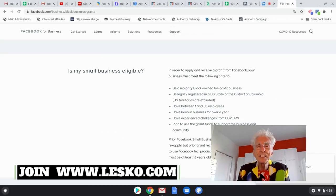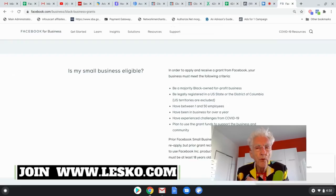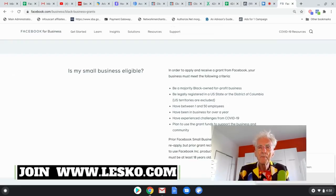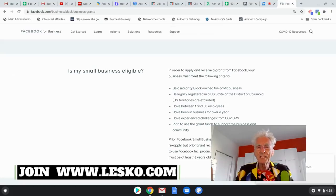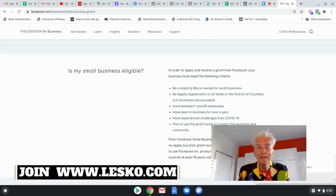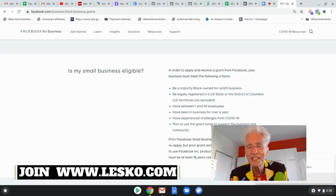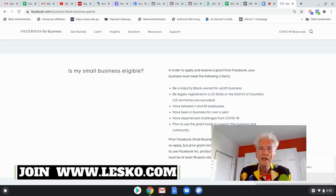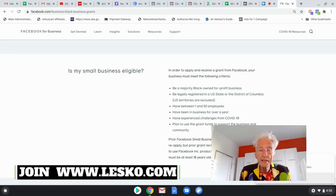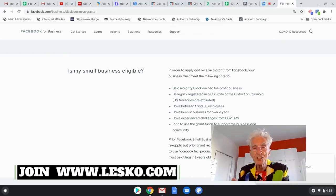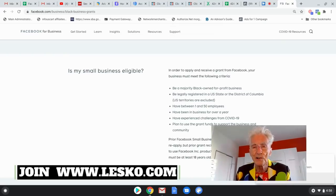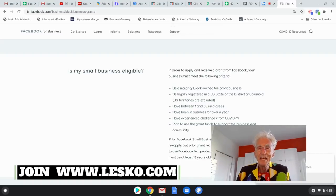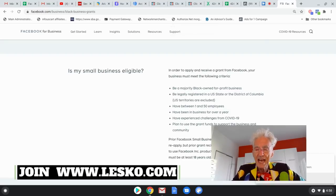Now, here's the restrictions. Must be a minority Black-owned for-profit business, be legally registered with the U.S. State or District of Columbia. I don't know what that means. I guess every state has a place to register. Have between one and 50 employees, have been in business for over a year, and have experienced challenges or you're hurting from COVID-19. And plan to use the grant funds to support the business and community.